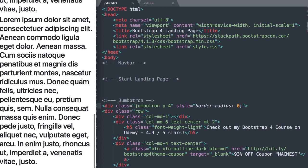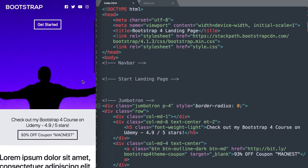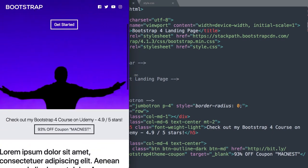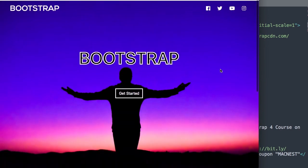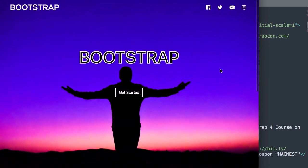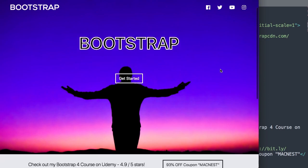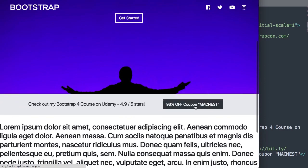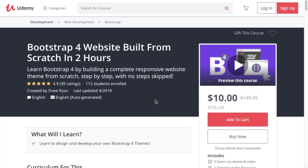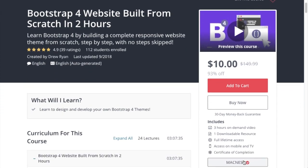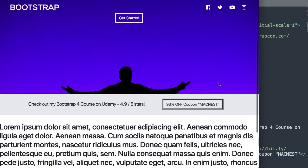We'll add one media query once we get to the CSS portion of the tutorial. Scrolling down the website, we have some content to give it the full-screen landing page effect, with content scrolling on top of the image. Included in the Jumbotron is a link to a Bootstrap course I created for Udemy with a 93% off coupon.